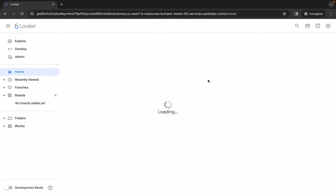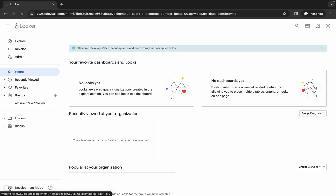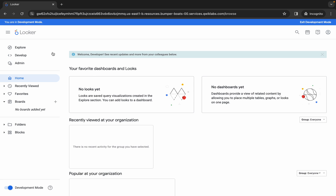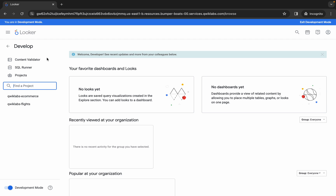Once done, come back and the first thing you do is click on the 'Enable Development Mode' option. Simply click on this toggle and make sure you enable it, otherwise you are not able to edit the files. Once your toggle is enabled, click on the 'Develop' option.